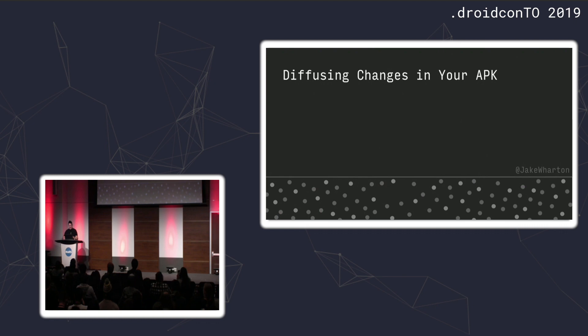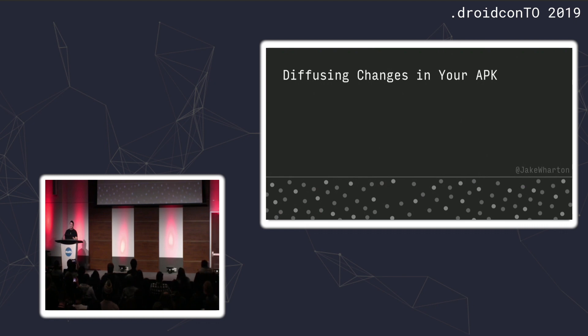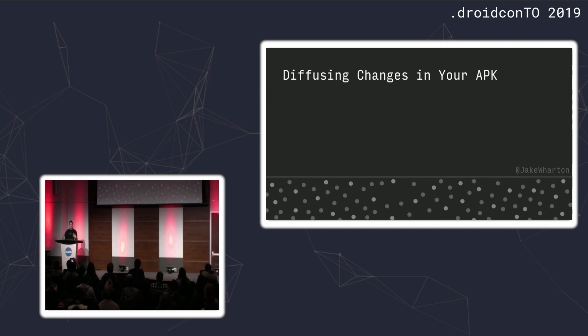All right. Good afternoon, everyone. I'm here to talk about a new tool, something I've been working on for the last six months. Its name is about diffing, about diffing two different versions of your APK.